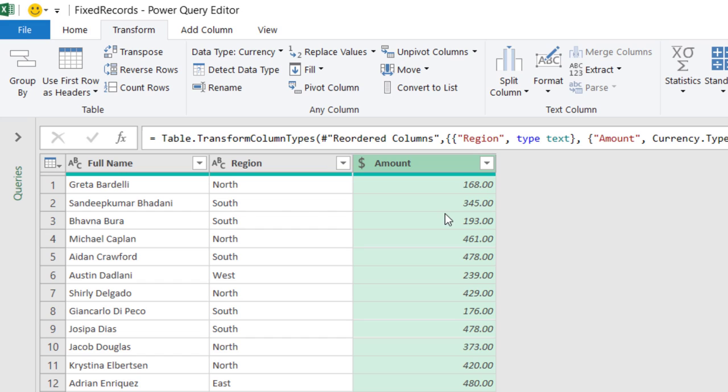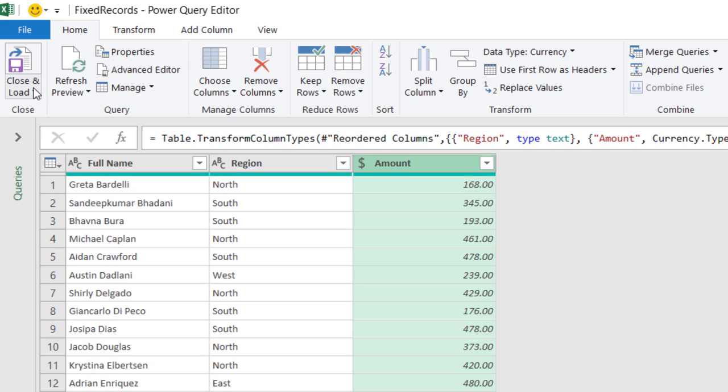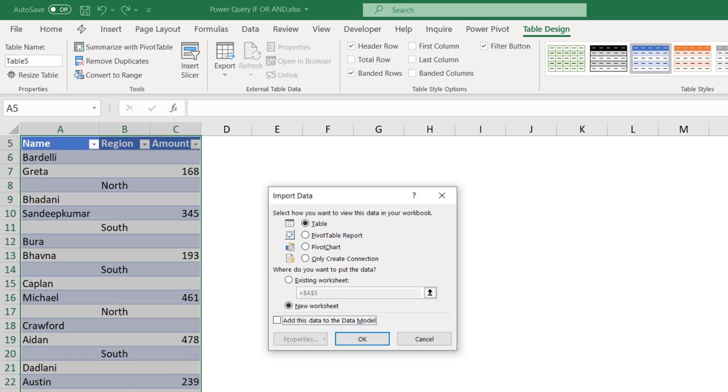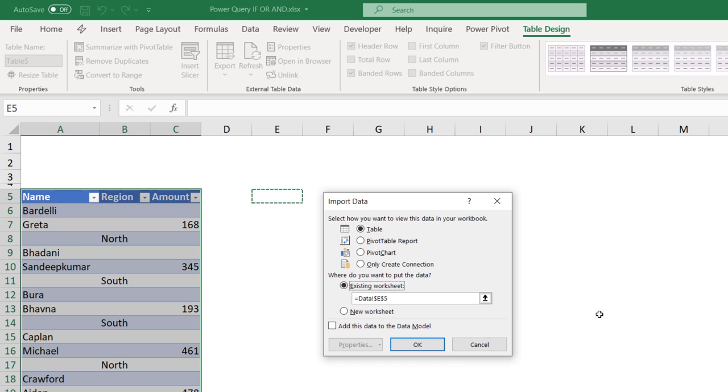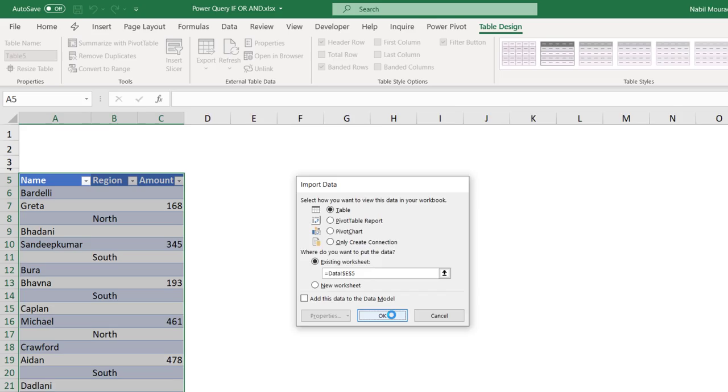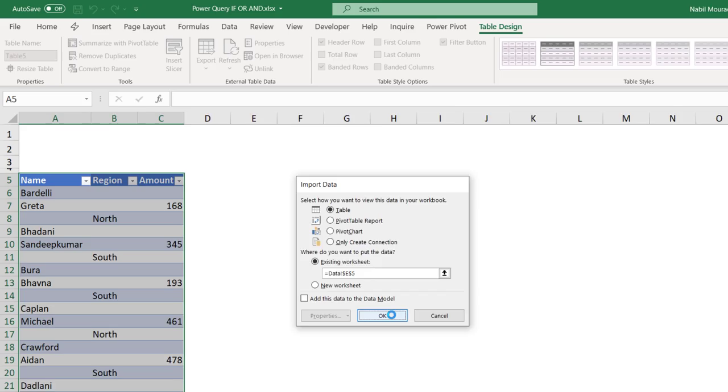I want to send it back to Excel. So, I click on the Home tab. I click on the down arrow for Close and Load. Select Close and Load to. And here, I have to select a destination. I want to send it to the existing worksheet. And I want to send it, let's say, to cell E5. When I hit OK, I'm getting a normalized table.